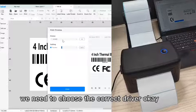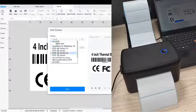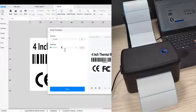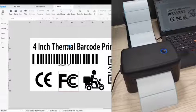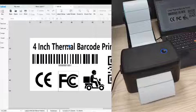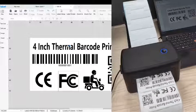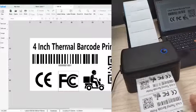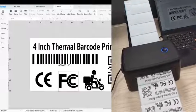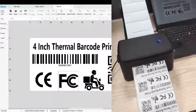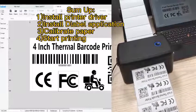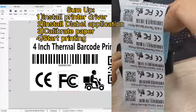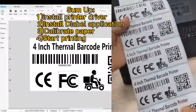We need to choose the correct driver. And try to print 10 pages. Let's put it in. Let's do it. Thank you.